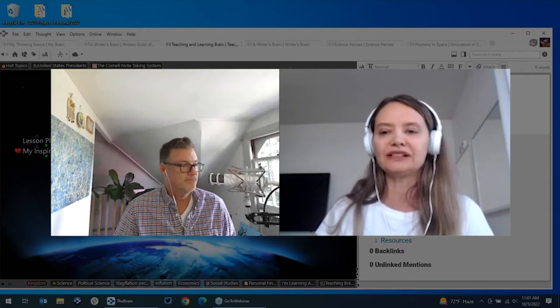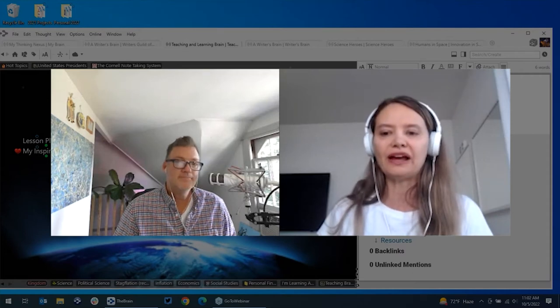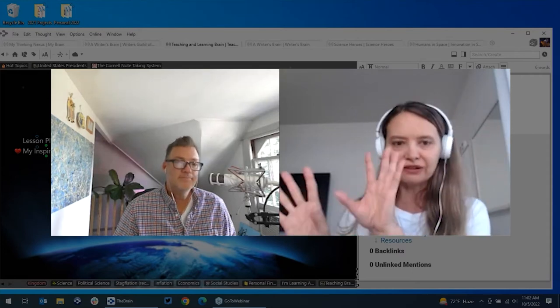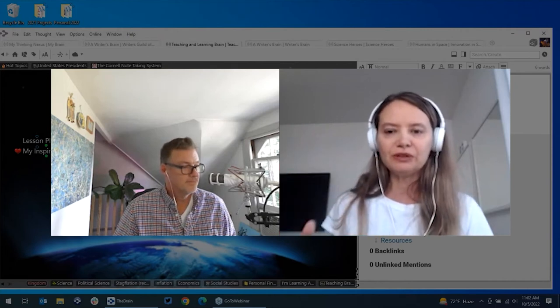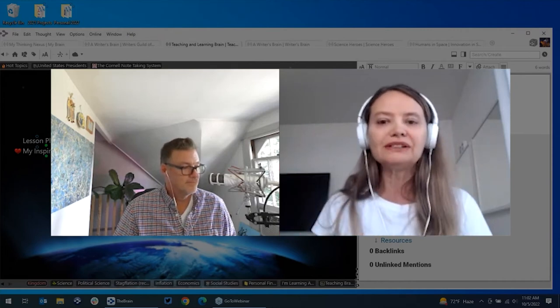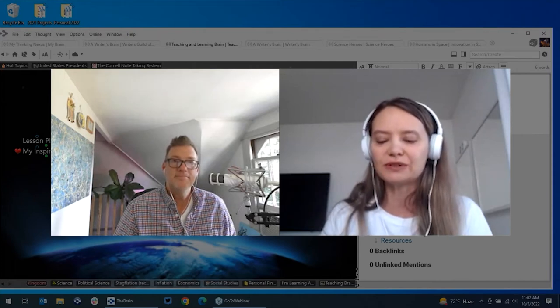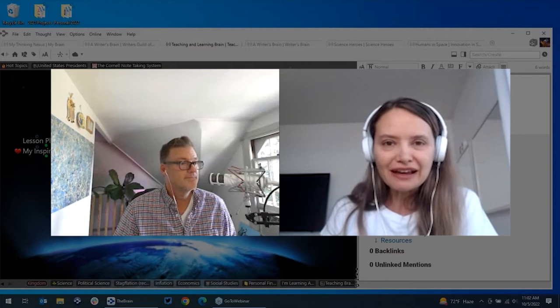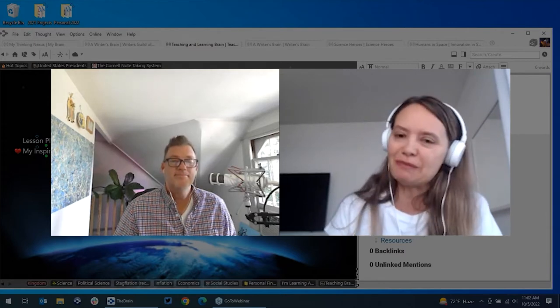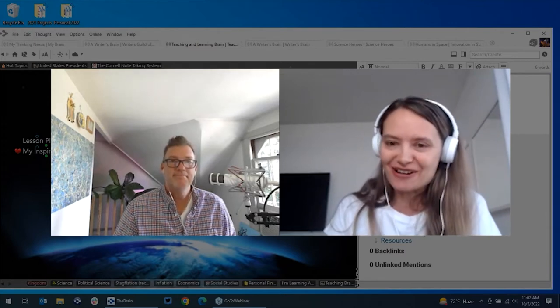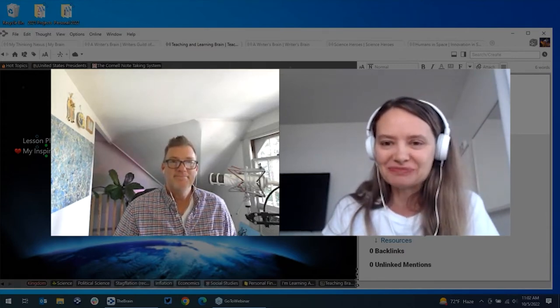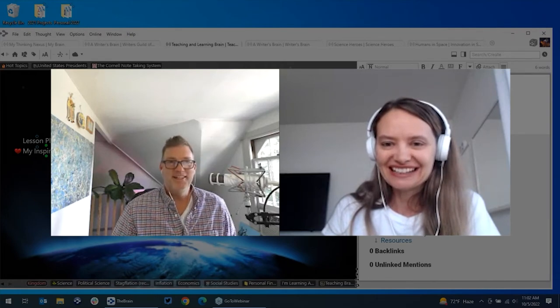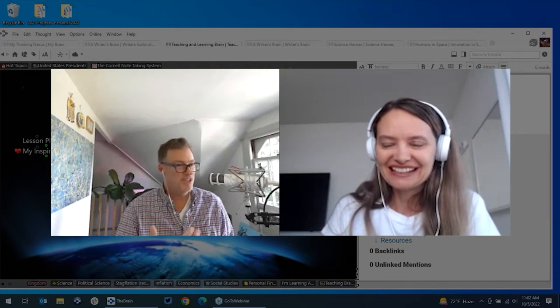We're going to show you a lot of different examples of how it's not just a static knowledge archive where you put things away, but you can actively build and learn and grow in your brain, and you'll discover a whole lot of interesting things. My name is Shelley Hayduck, and I'm co-hosting today with Matt Caton, our Director of Customer Solutions. Hello, everyone.